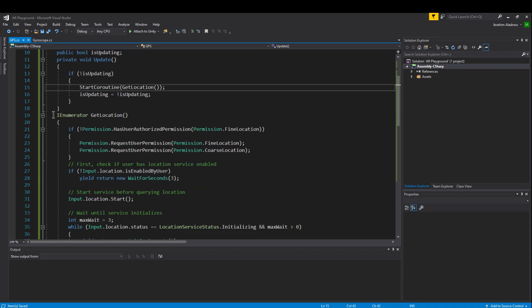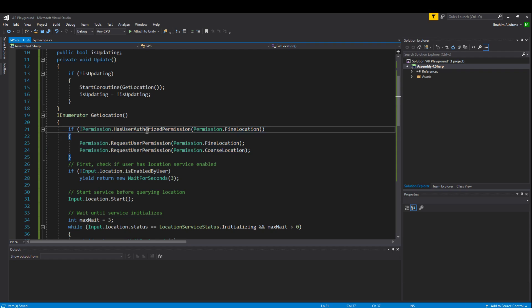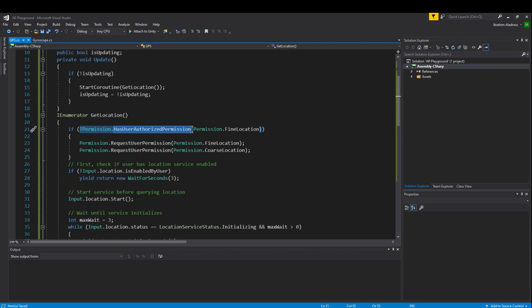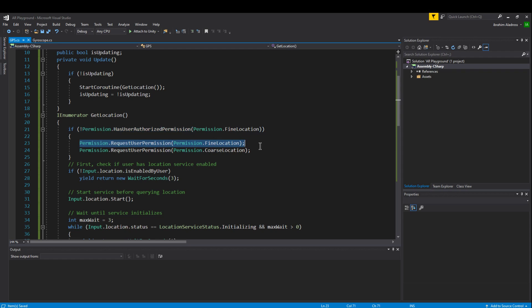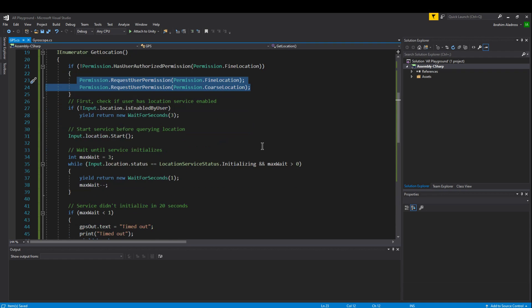So the IEnumerator, what it's actually doing. First thing is we have to check if we have permission. This is really important. Otherwise if you don't have permission your app is not going to work until you get permission. So if I have not authorized permission for the fine location then what I'm going to say is go ahead and ask for permission for finding coarse location. Simple as that. So I'm just going to ask for permission. Great. If they grant me permission then what I'm going to do is I'm going to actually get stuff to happen.